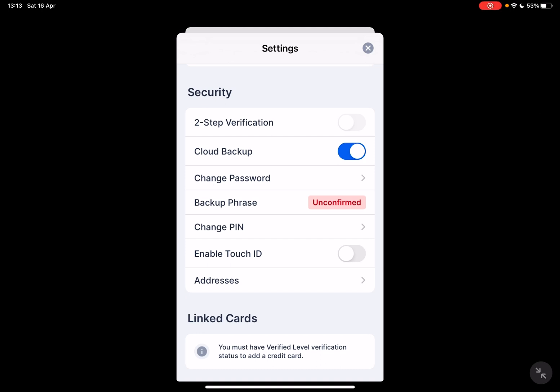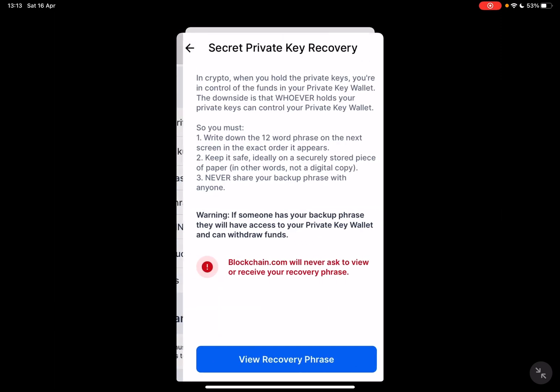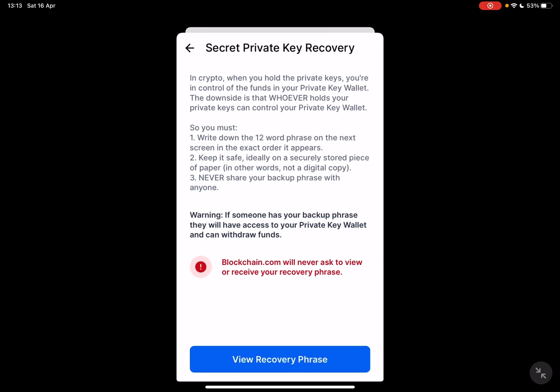If you did not activate it yet, it should show as unconfirmed in red, like it shows for me. When you tap on it, it's going to open up the sacred private key recovery phrase, where you should read all the information before you activate it.